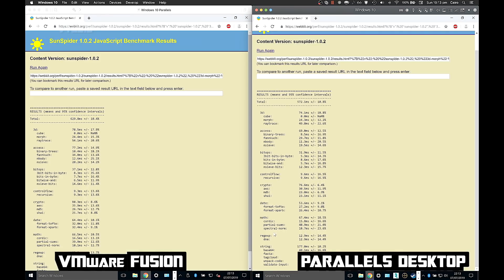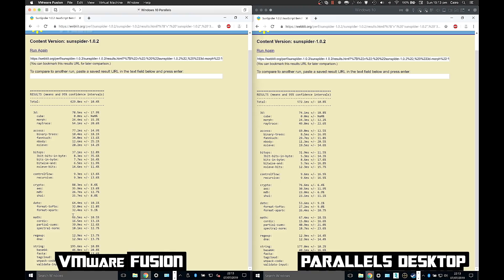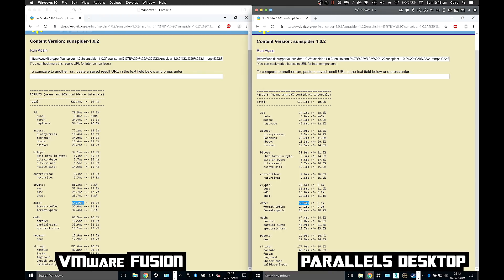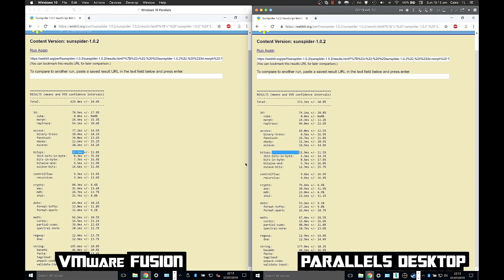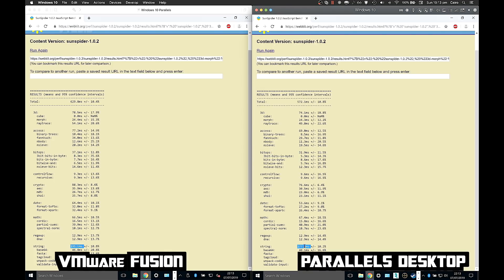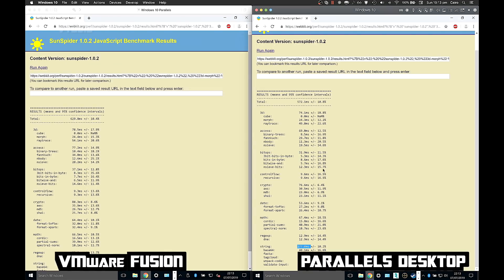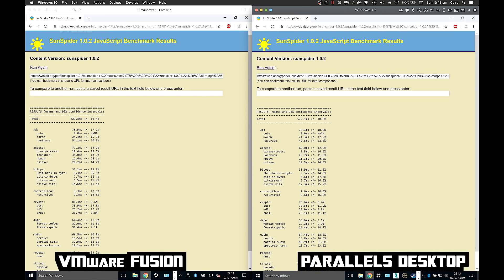Maths: 67 milliseconds. Maths: 66 milliseconds. So VMware was faster at maths. Date: VMware was slower. Crypto: VMware was slower. Control flow, bit operations: VMware was slower. String operations: Parallels was faster. Yeah, so generally Parallels was faster in JavaScript.